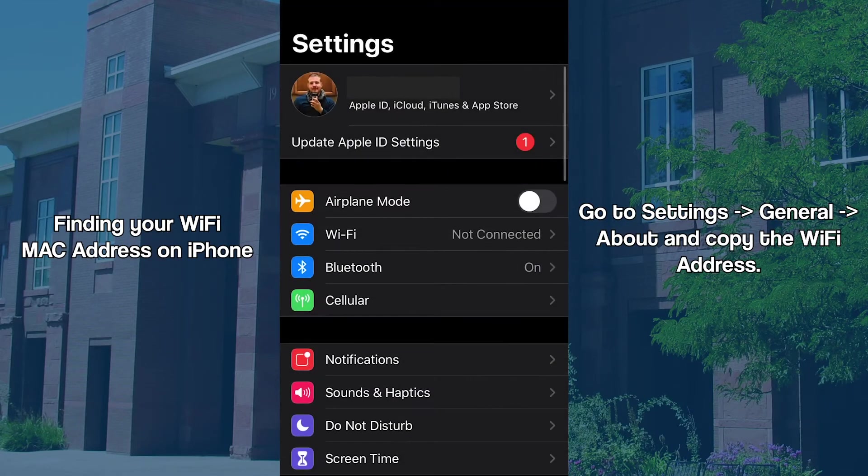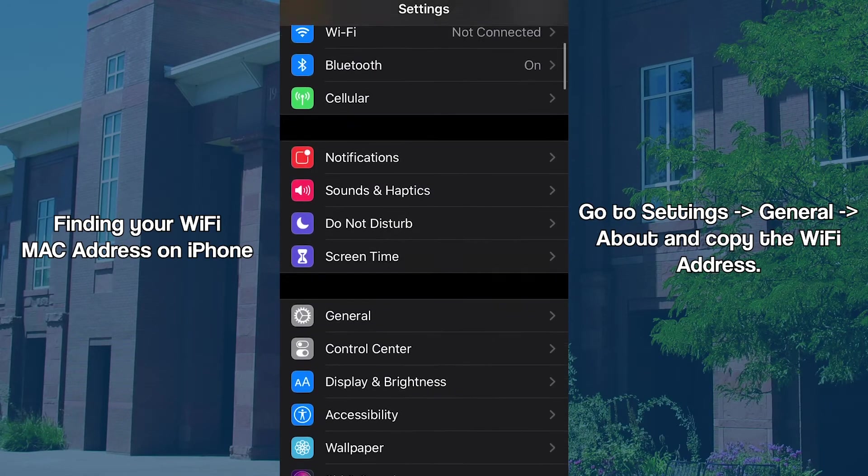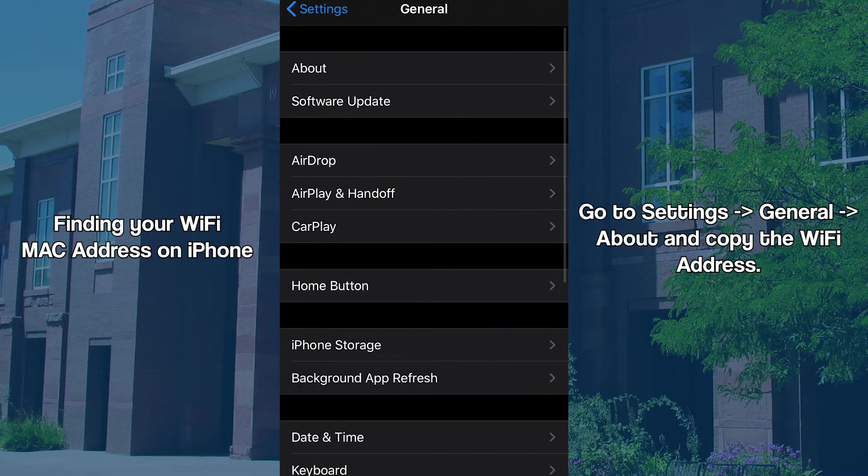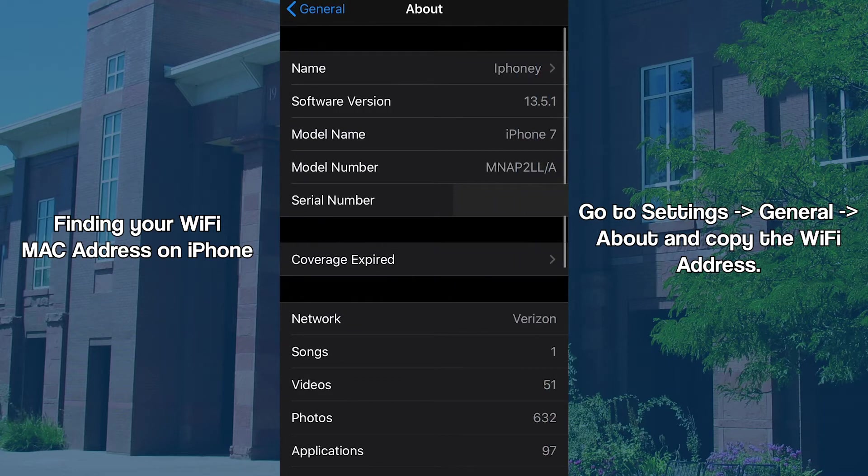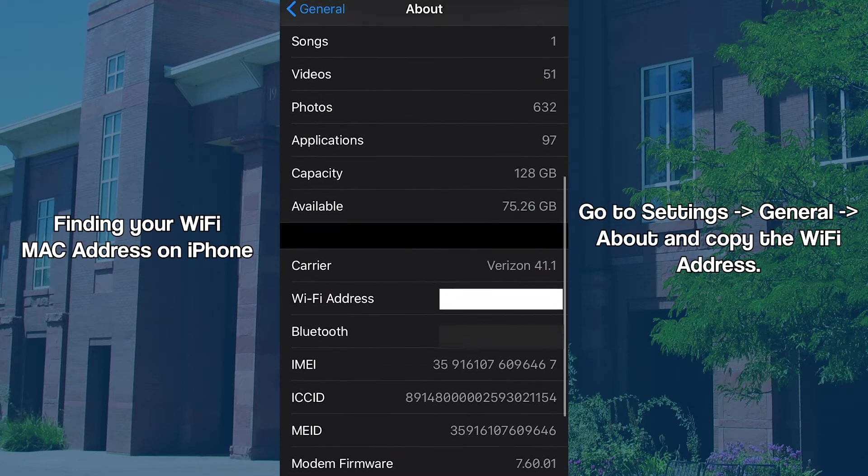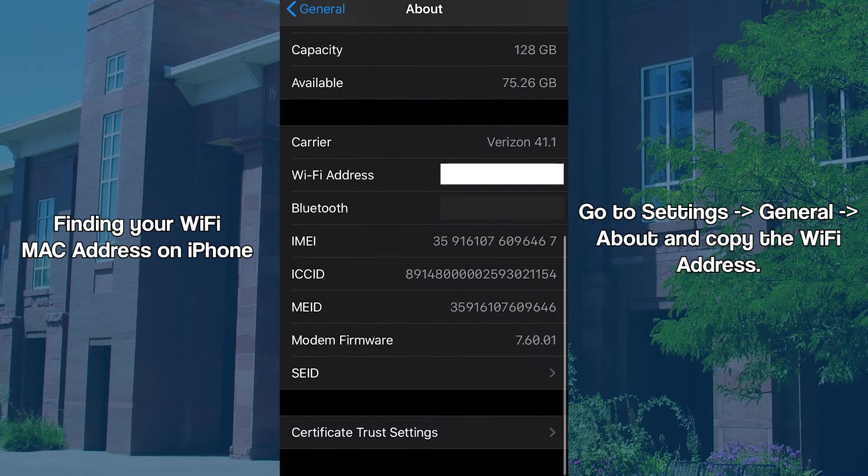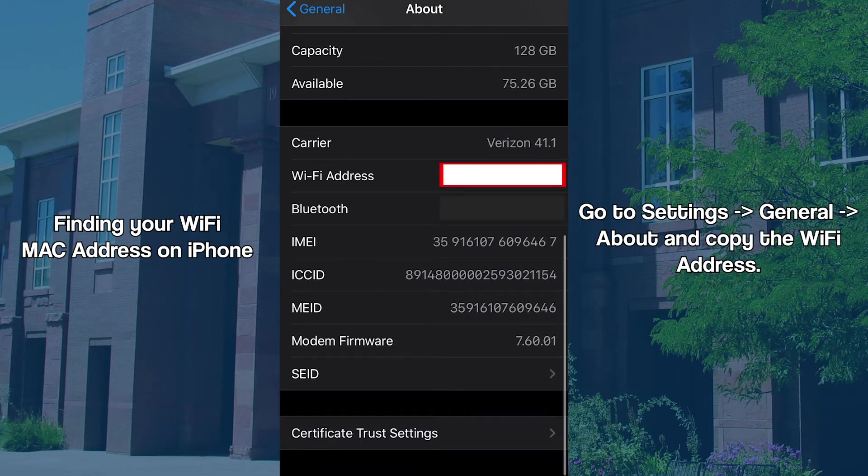On iPhone, navigate to the Settings app, select General, then About, and scroll down. Copy the value to the right of the Wi-Fi address section. This is your Wi-Fi MAC address.